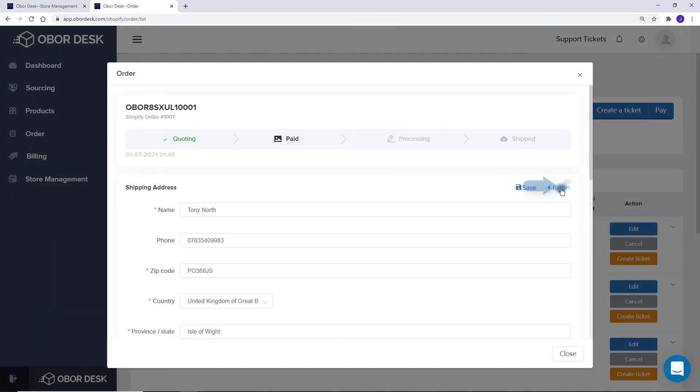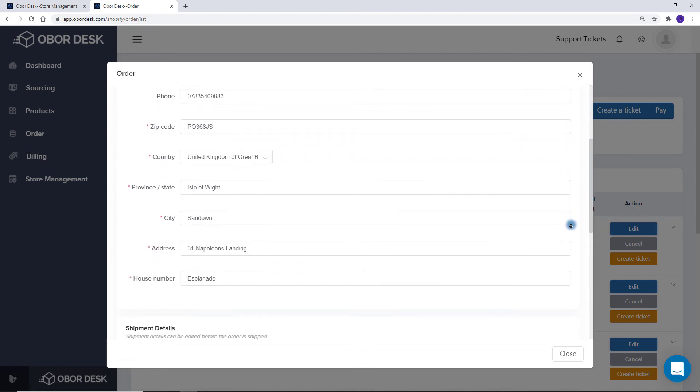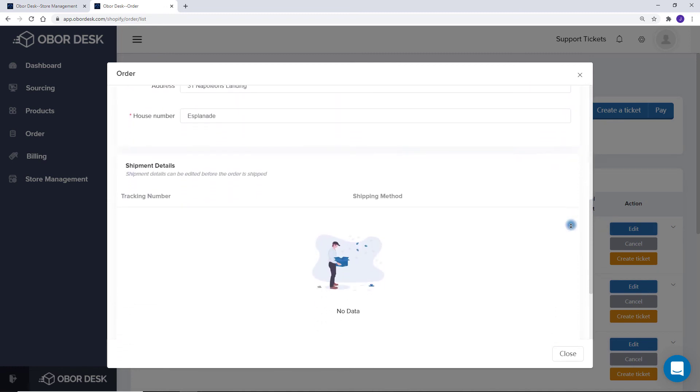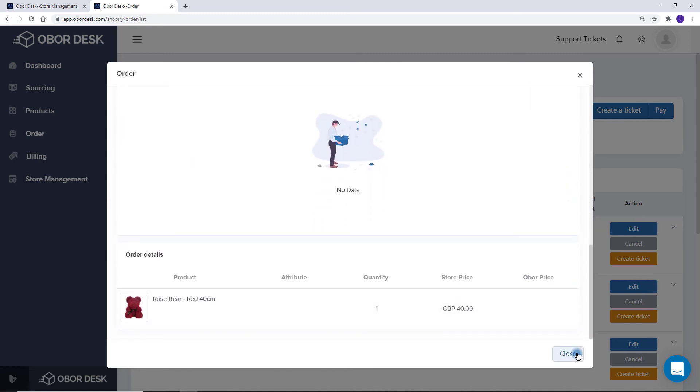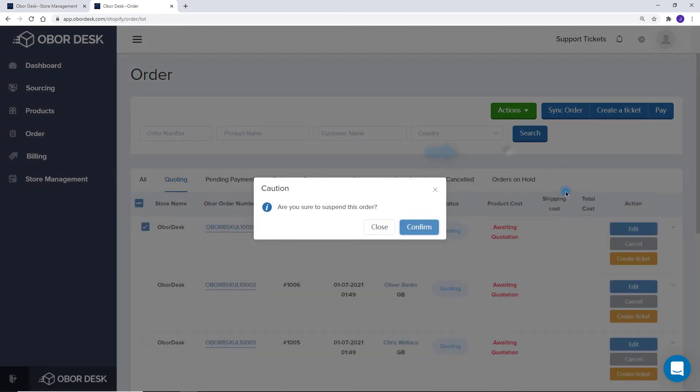Here you can correct any addresses and change the shipping channel. If there are any orders that you need to confirm with the customer, then you can move them to the Orders on Hold folder.